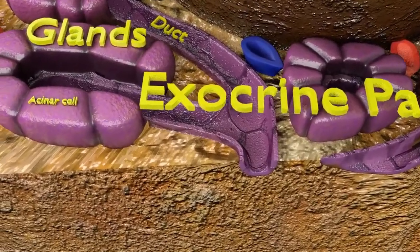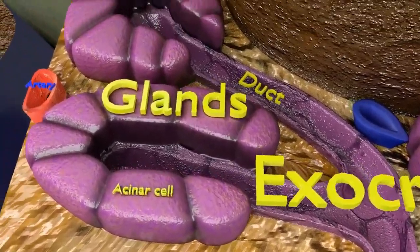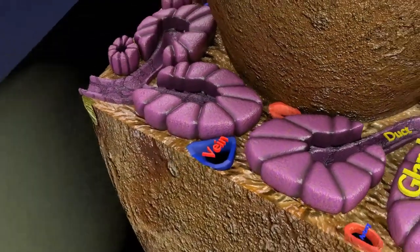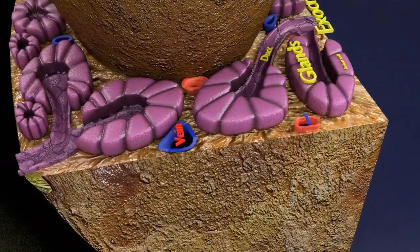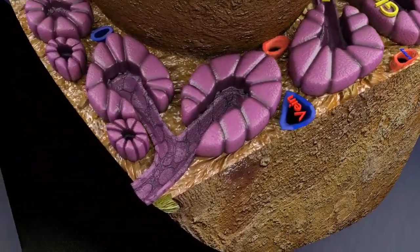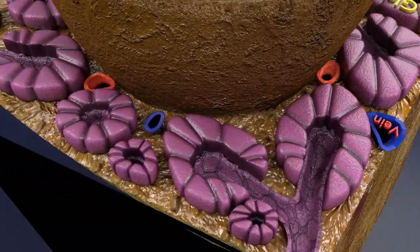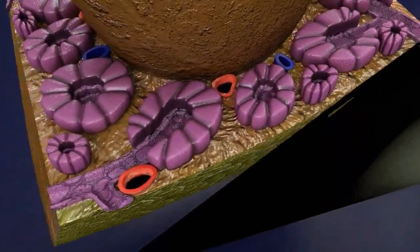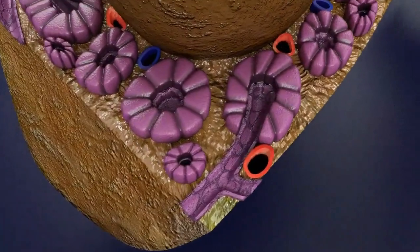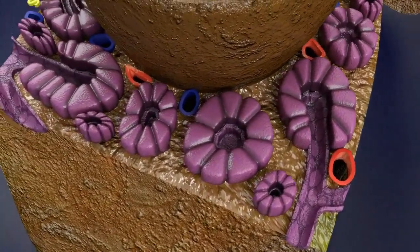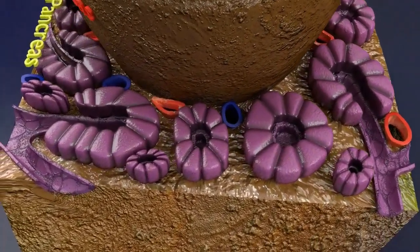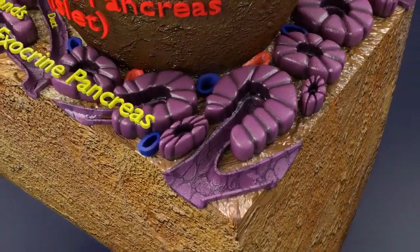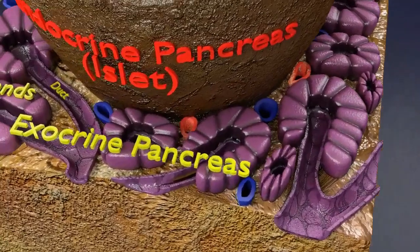The exocrine pancreas is the portion of the pancreas that makes and secretes digestive enzymes into the duodenum. This includes acinar and duct cells with associated connective tissue, vessels, and nerves. The exocrine components comprise more than 95% of the pancreatic mass. Exocrine pancreatic glands with their acinar type of cells and acinar ducts are seen in purple color, producing pancreatic enzymes for digestion.